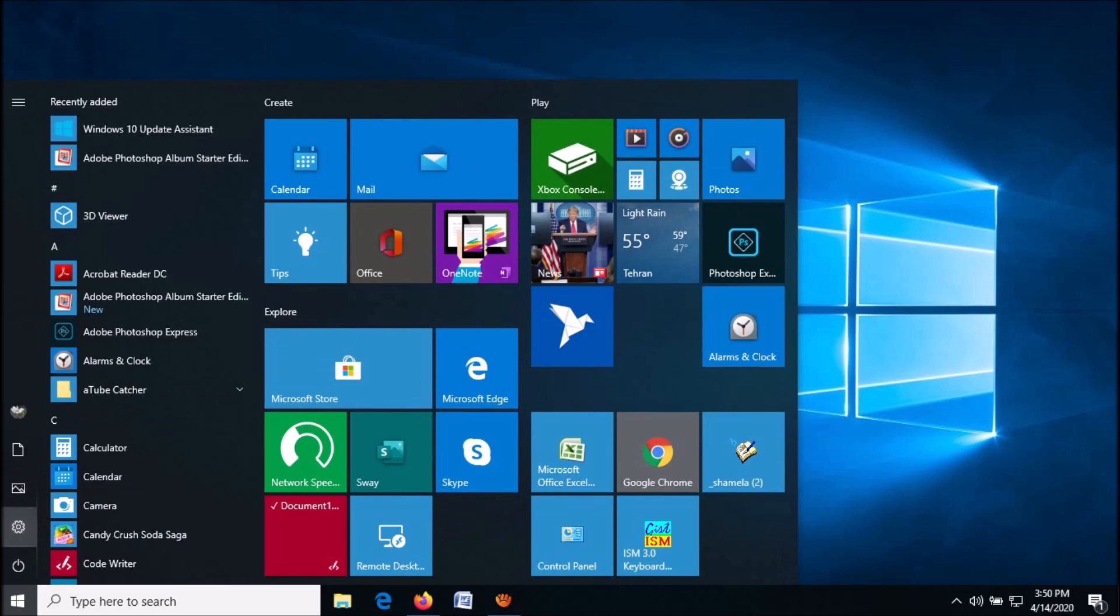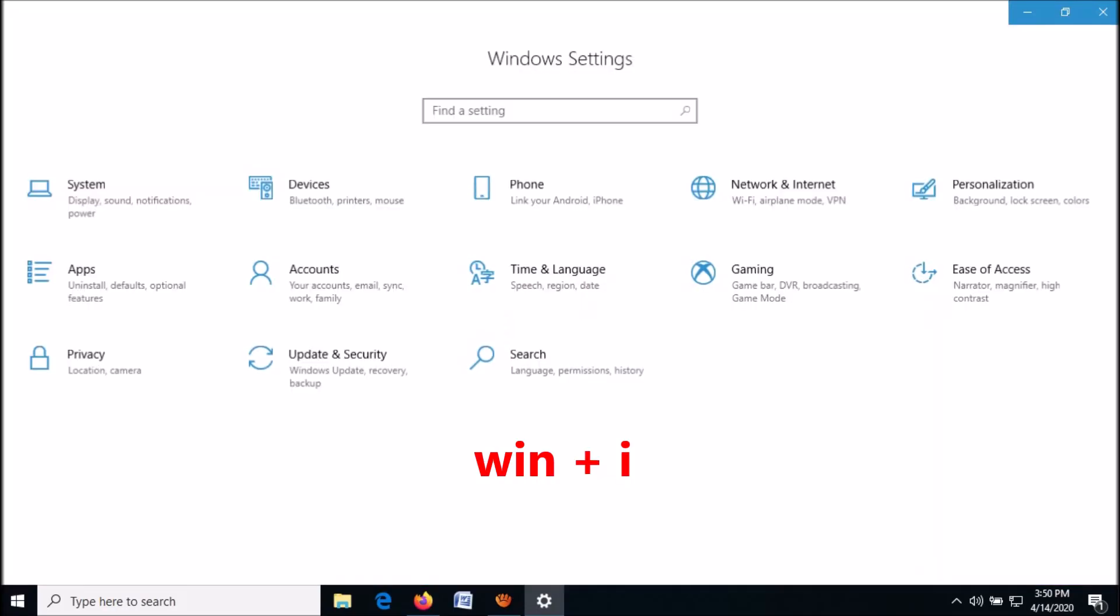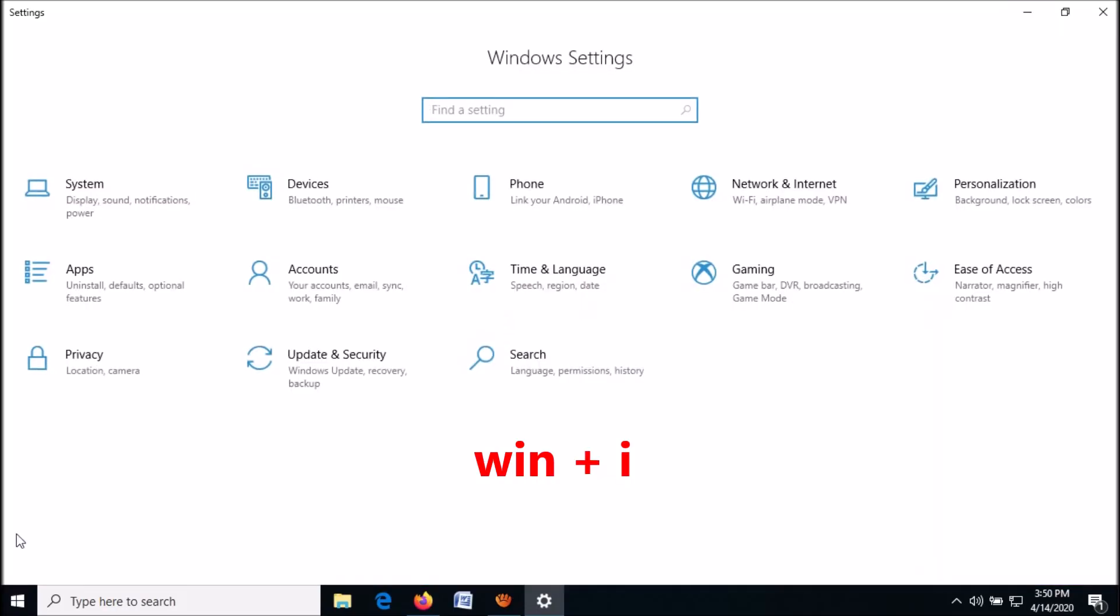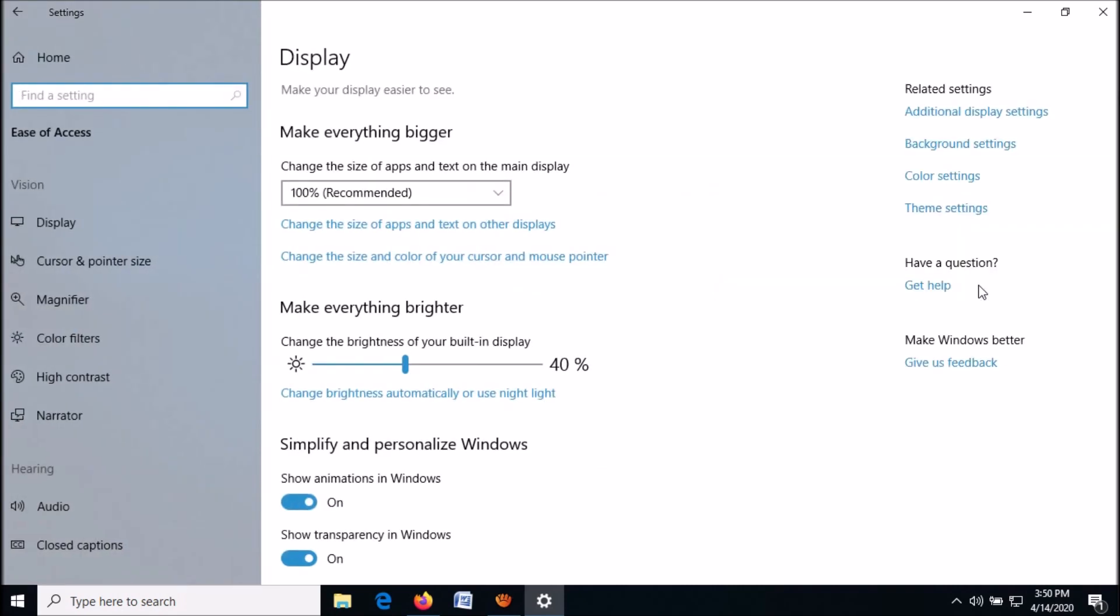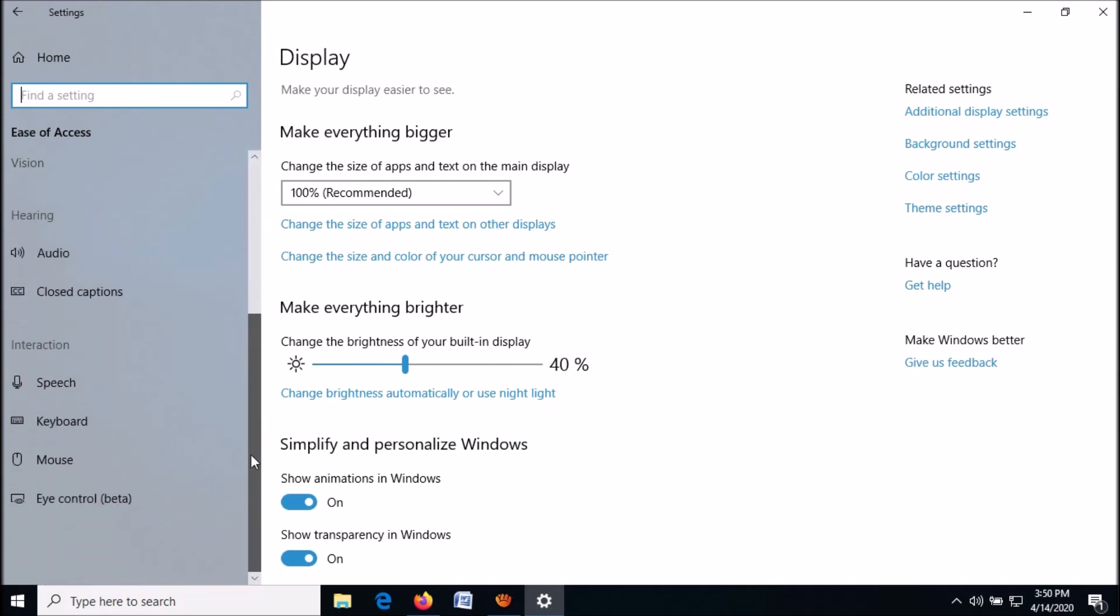Settings icon. You can open Windows Settings by pressing the Windows key and I together. In this window, click on Ease of Access. In the left pane, go down and click on